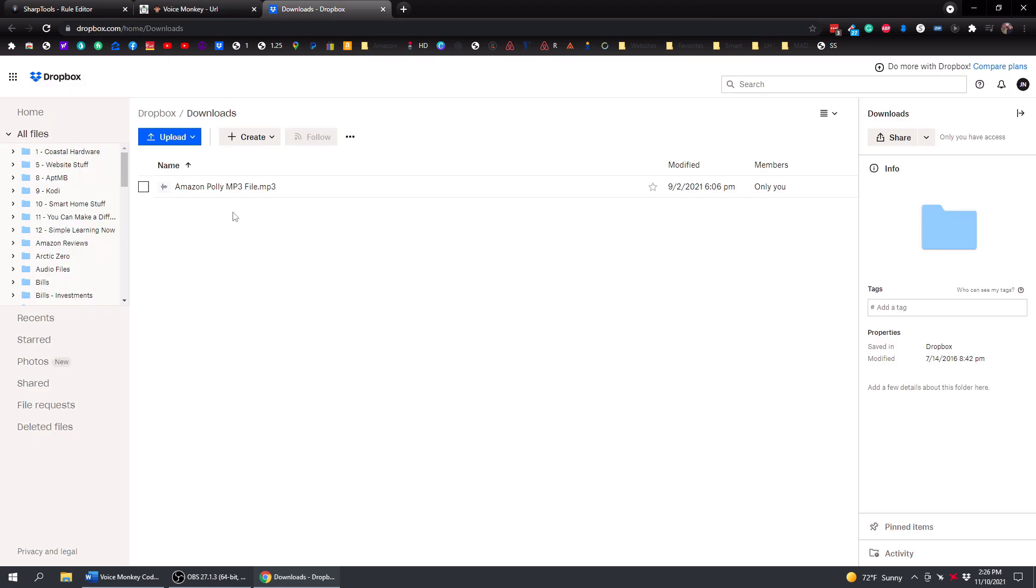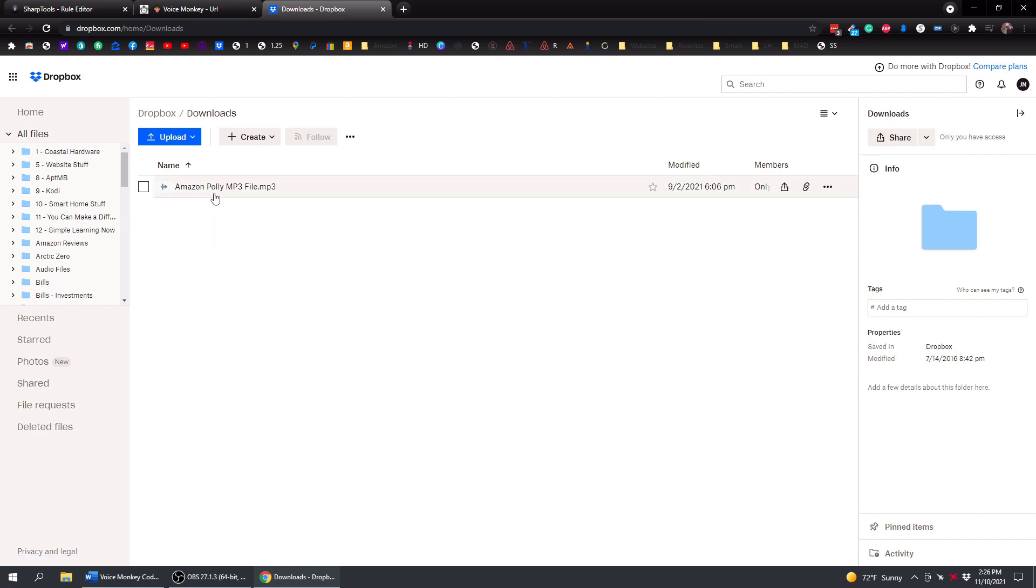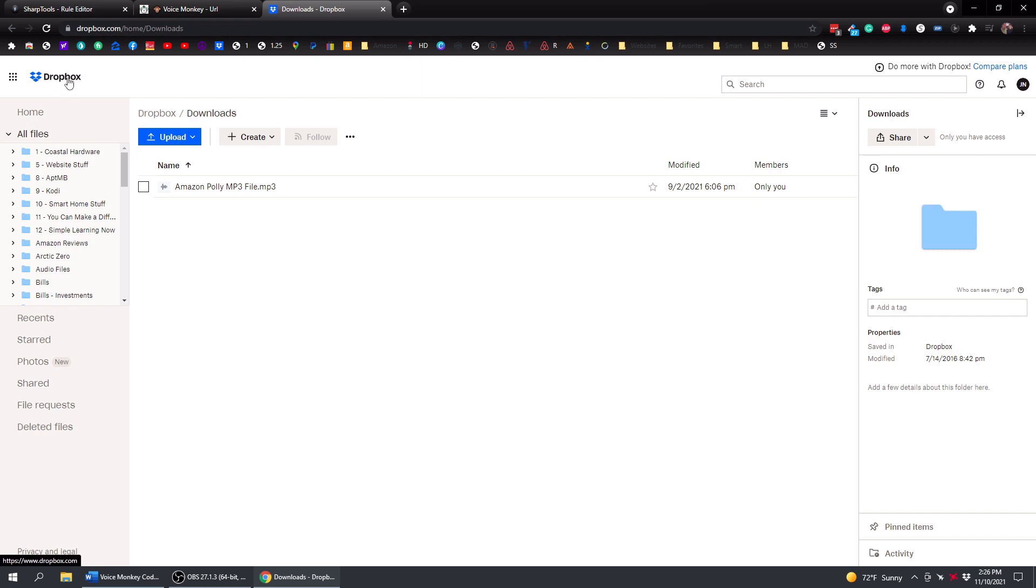So the first thing you need to do is you need to have an MP3 file. Now, the MP3 file must be accessible from the internet, so it can't just be on your hard drive. It has to be out on the internet where people can access it. So the easiest way to do that is just get a Dropbox account. Dropbox is completely free. Go ahead and sign up for Dropbox, and then put your MP3 into Dropbox.